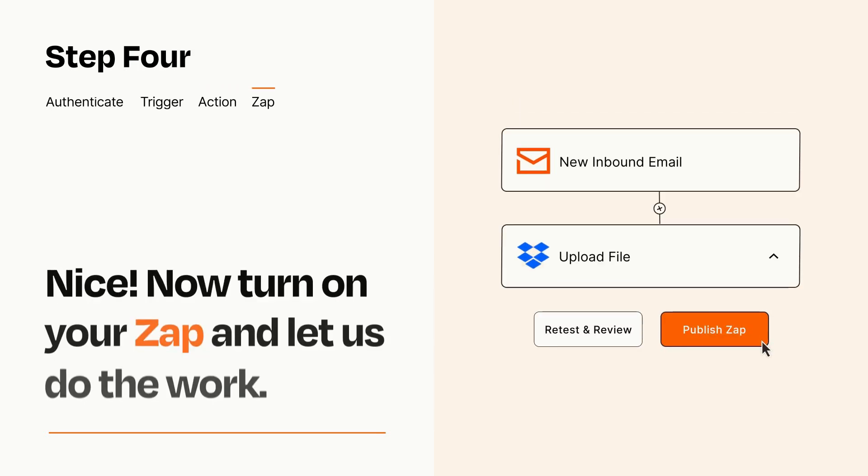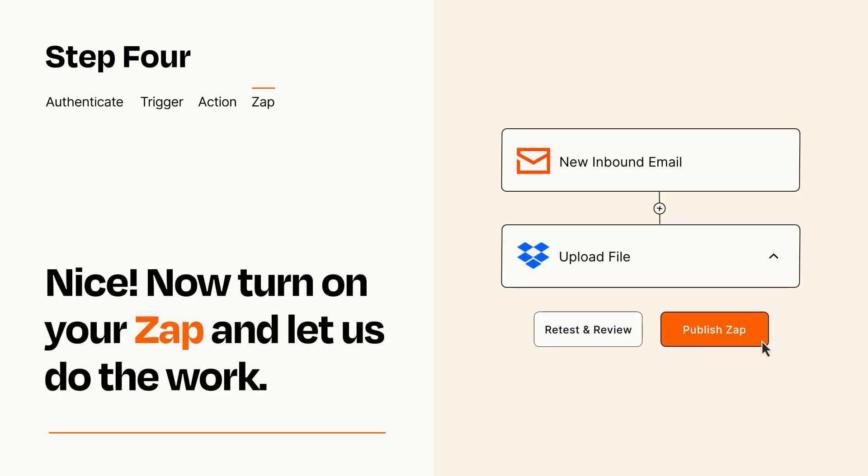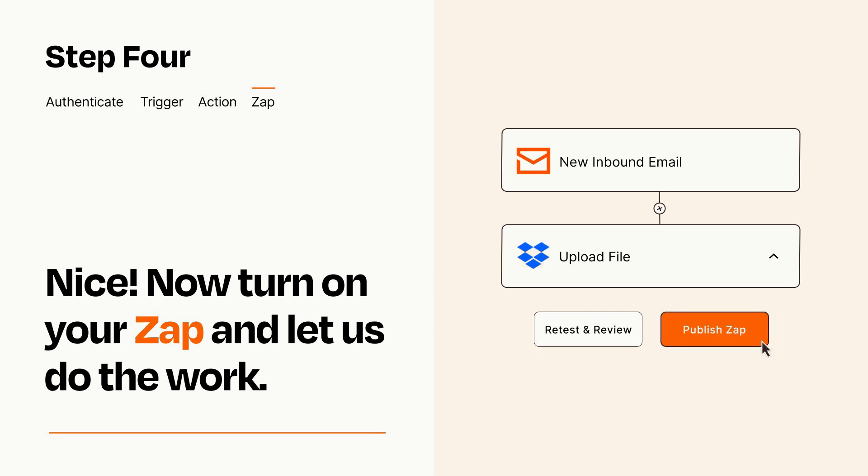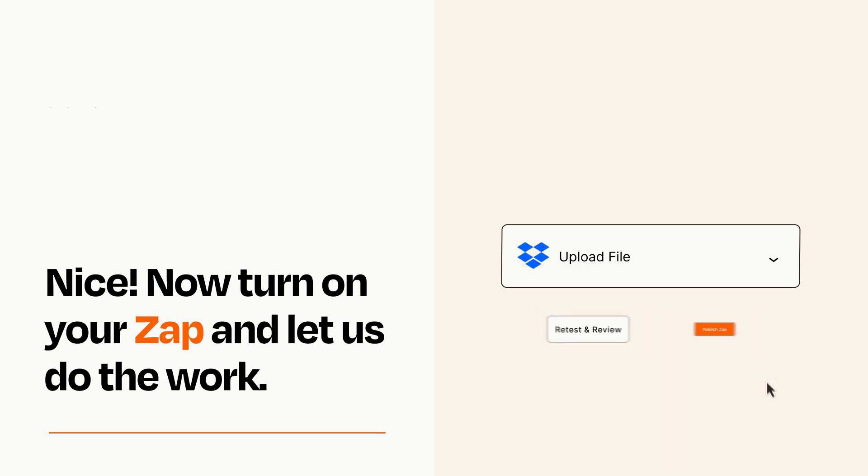Turn on your Zap and Zapier will start doing your work for you. Zapier can be as simple or as complex as you'd like and connects with thousands of apps, more than any other platform.